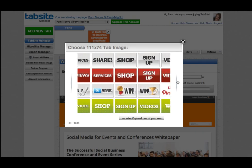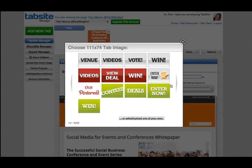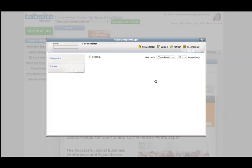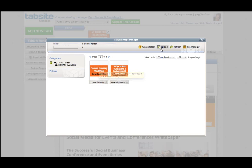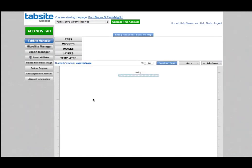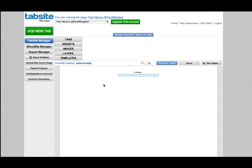You want your images to be 111 by 74 pixels, and you can select any of the default images that TabSite has created for you — they have a Pinterest one, for example. I want to upload one of my own images. This one is going to be called a 'Content Inventory Worksheet.' Less is more — you only have 111 by 74 pixels, so you cannot put a ton of content in there. Keep it simple, let people know what your call to action is.